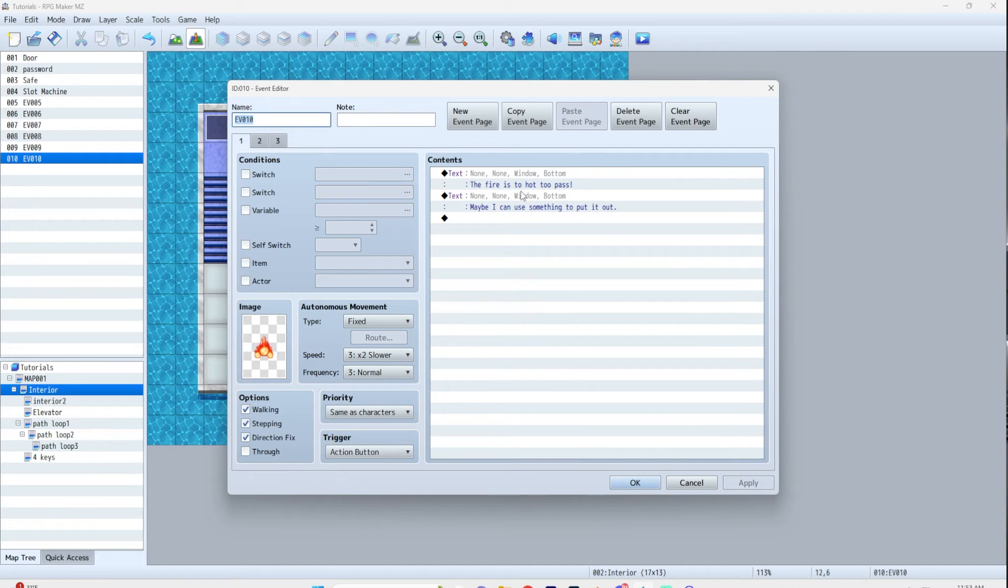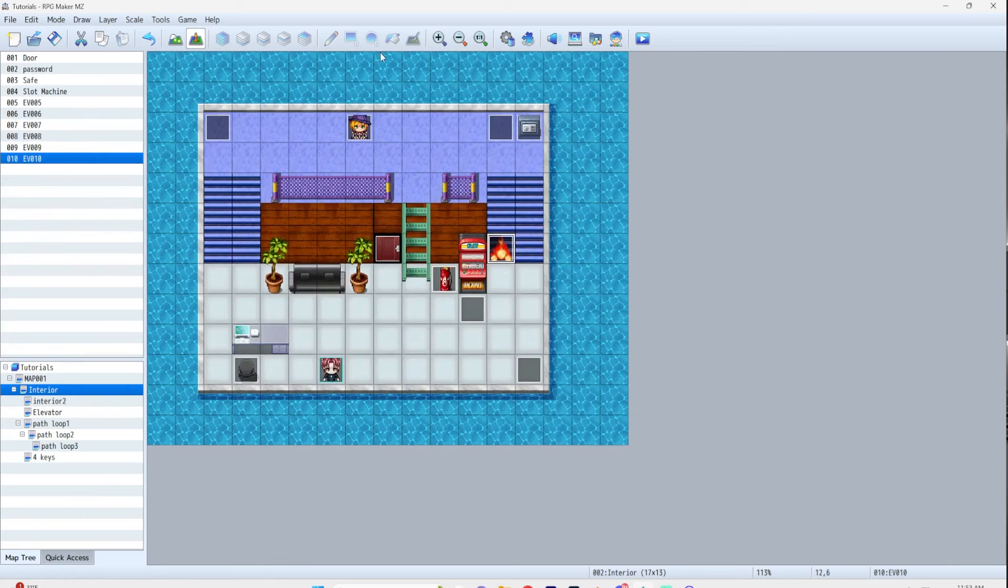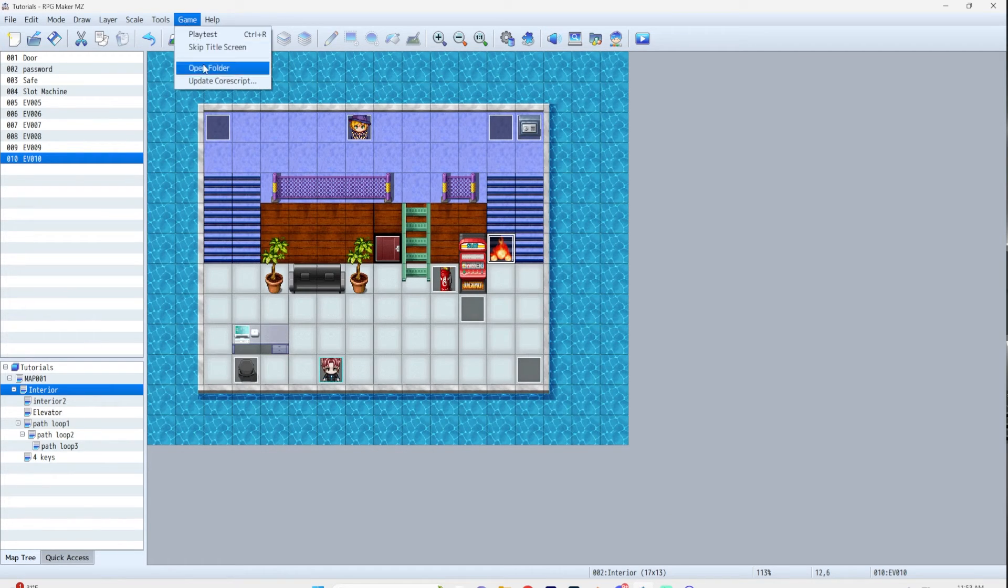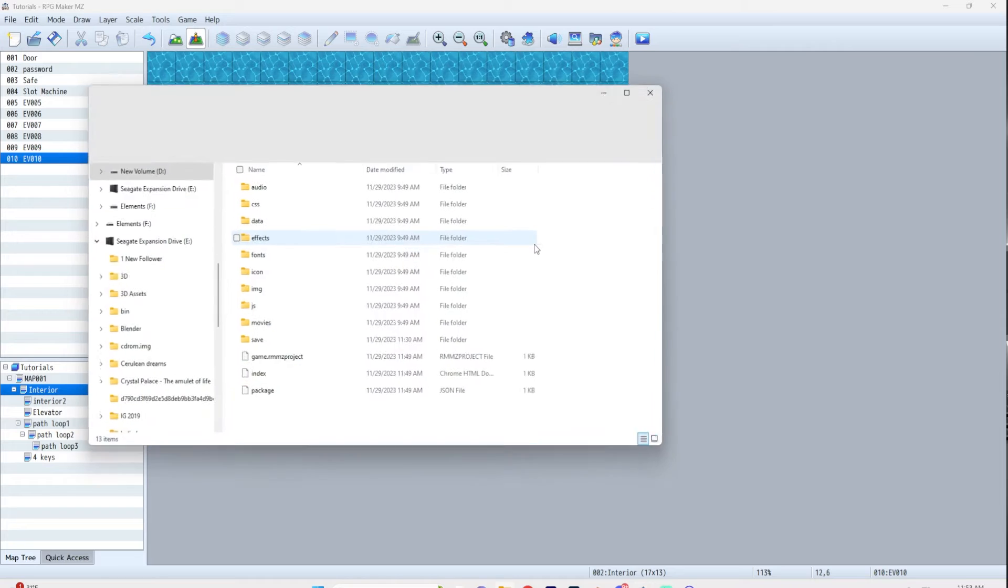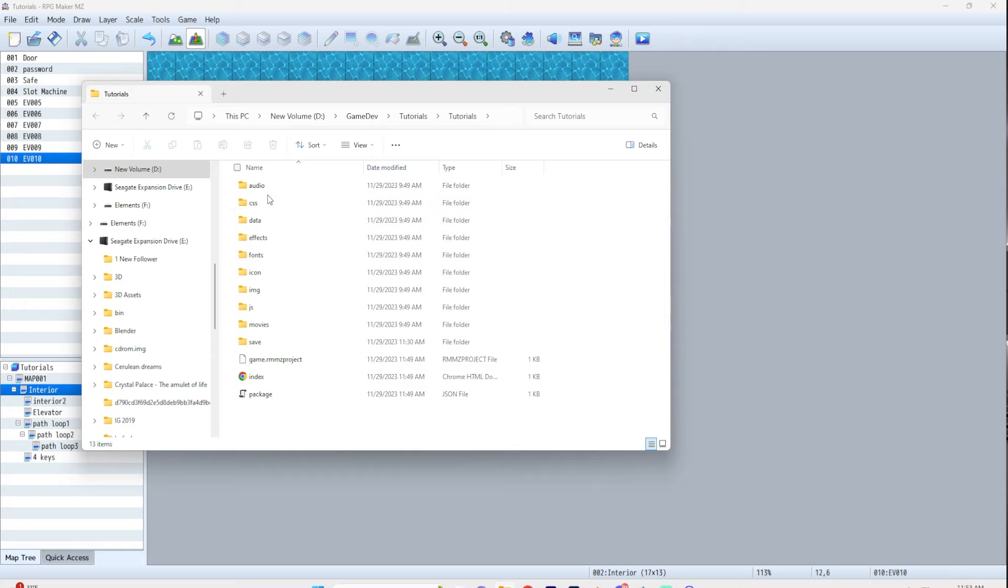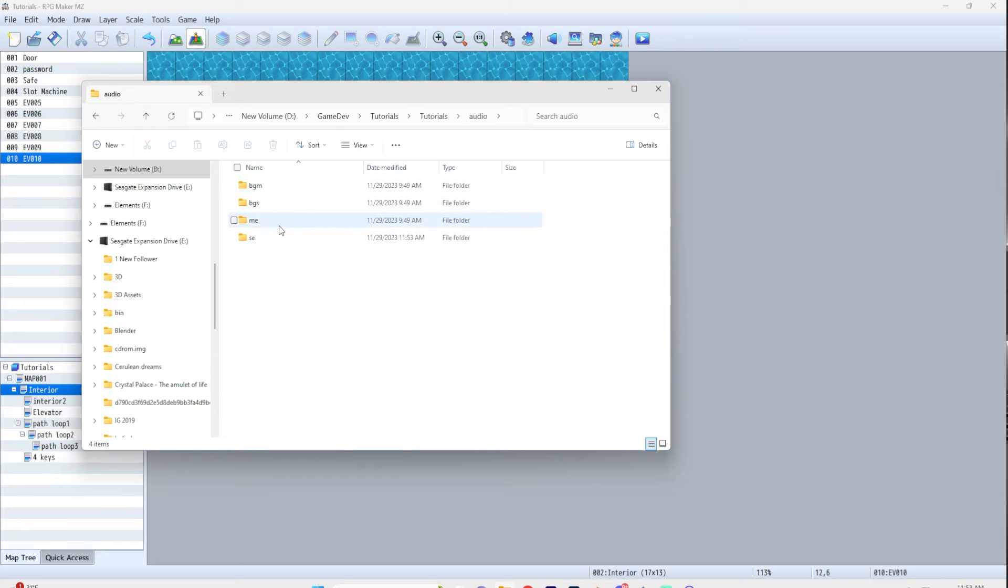So those are already in my folder. If they're not in your folder, like if you save them to the desktop or something, go up to Game, Open Folder, and this will open your games folder. And then from wherever it is, you can drag it into the audio and SE folders.